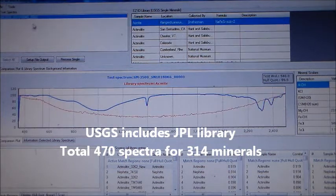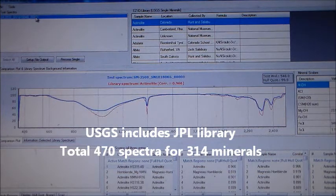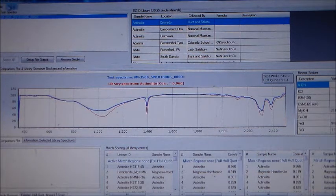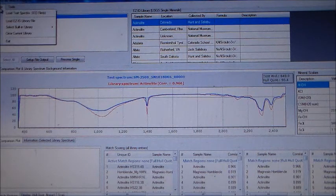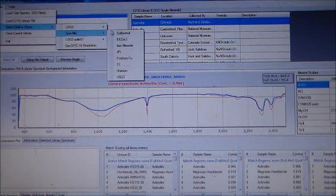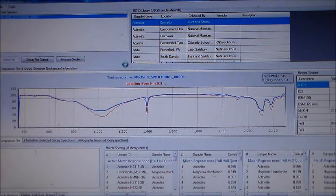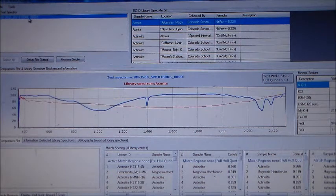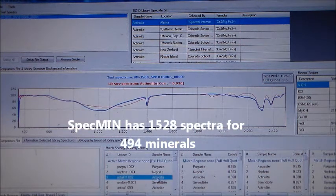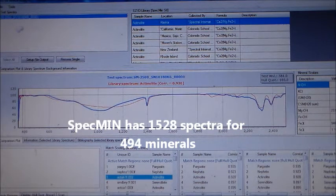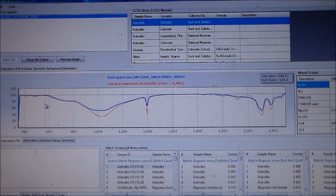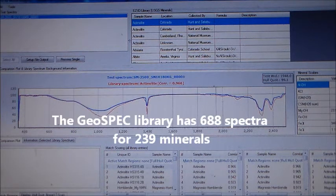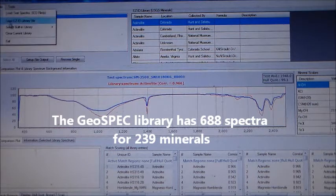In addition, there are two optional libraries: the Specmin library and the GeoSpec library. Specmin has 1528 spectra for 494 minerals. The GeoSpec library has 688 spectra for 239 minerals.